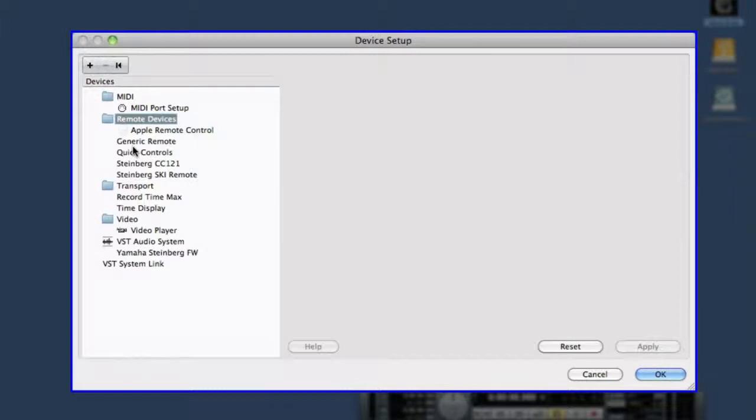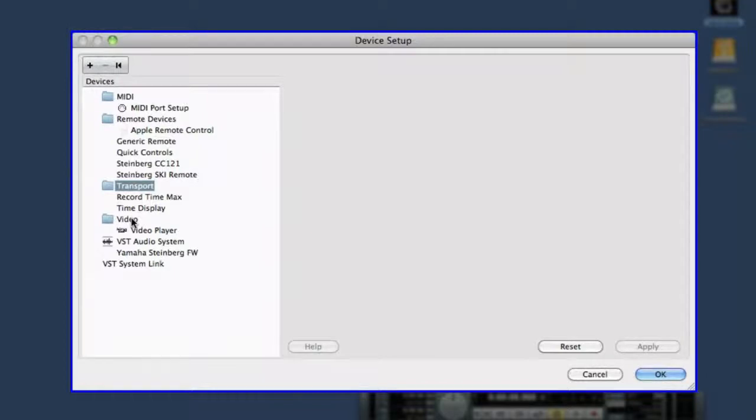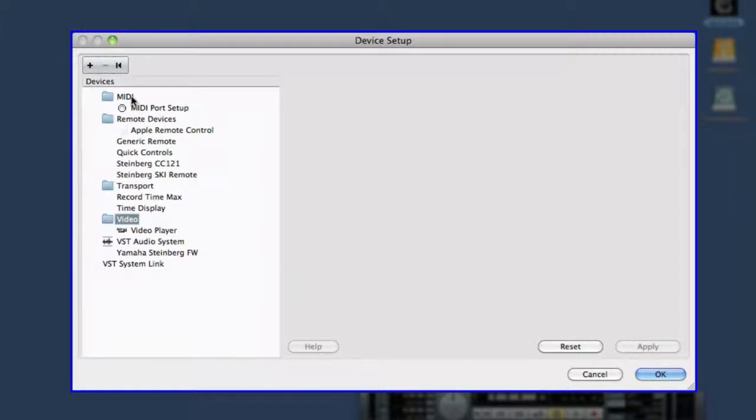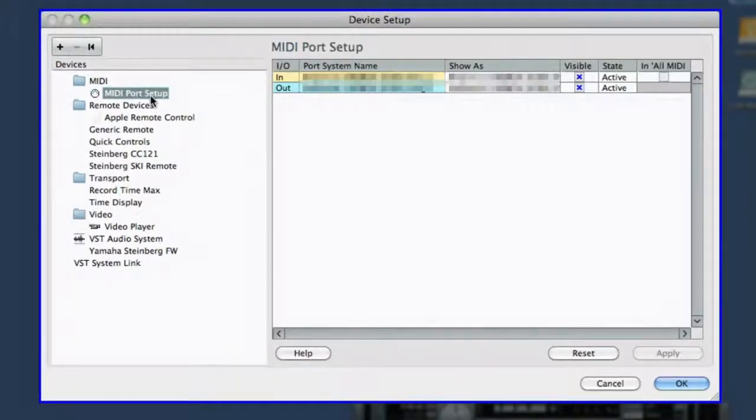This dialog box is where you control all of the connections between Cubase and external hardware. On the left side of the screen, you can select what device you want to configure, such as MIDI, remotes, video, etc. For this video, we're going to configure devices for MIDI and audio. The right side of the screen is where you adjust the settings.